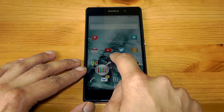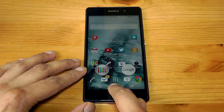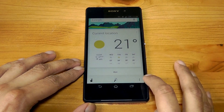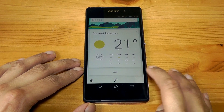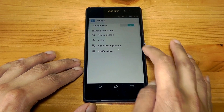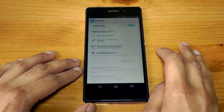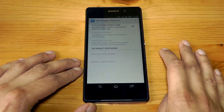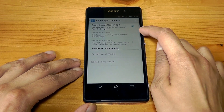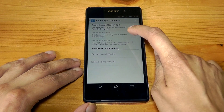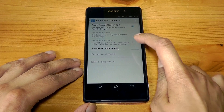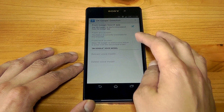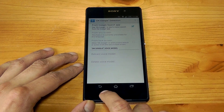What you want to do is swipe up from here and go to your Google Now, scroll down until you see the three dots, press that, go into Settings, tap into Voice, and then go into OK Google Detection. Now you can see inside here it says 'from any screen' and 'from lock screen' you can access Google Now, but they're blanked out and don't allow you to do that.